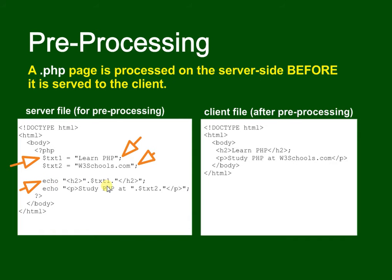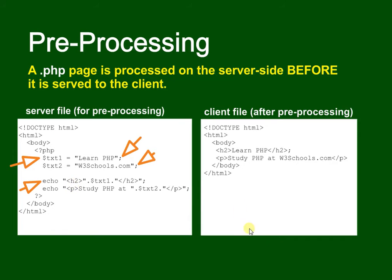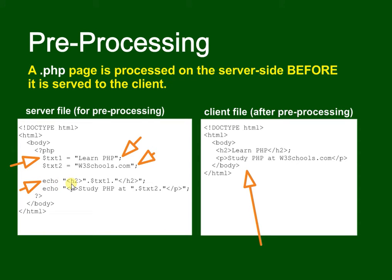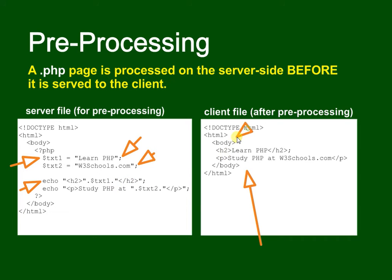What the PHP server file does is it runs through this PHP script and then it sends back a file. The echo says write onto the page the document h2 concatenated with text one and then with close h2 at the end of it. If you look here you can see there's the h2, there's the close h2, that's the value of txt one: Learn PHP.